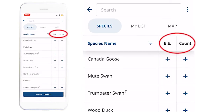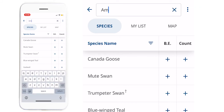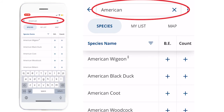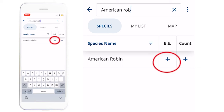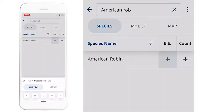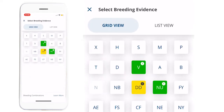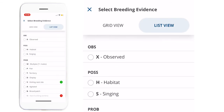The Species tab is where you add the breeding evidence and the number of the species that you have observed. You can search for a species using the search bar. Next, you can add the breeding evidence by pressing the plus sign in the breeding evidence column. This will bring up a new window.